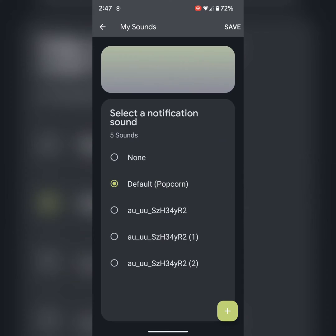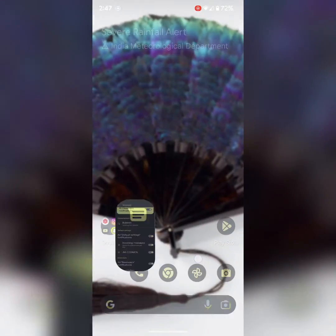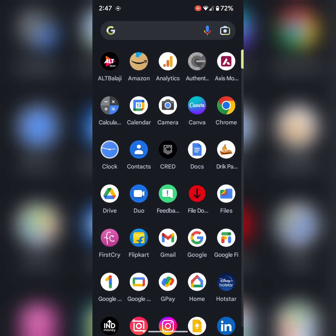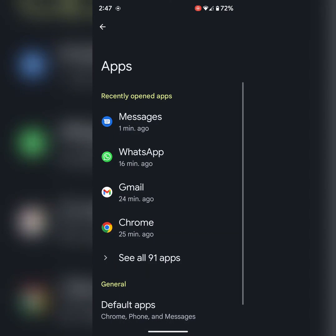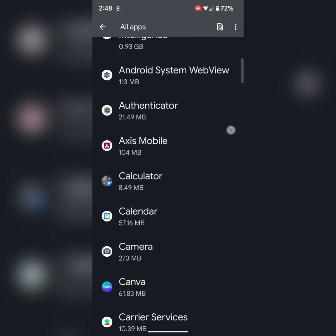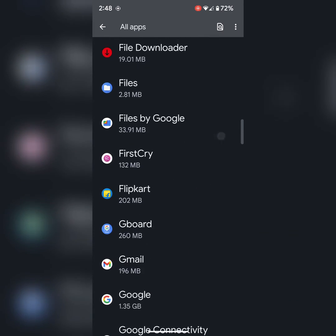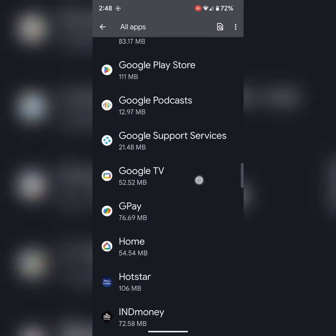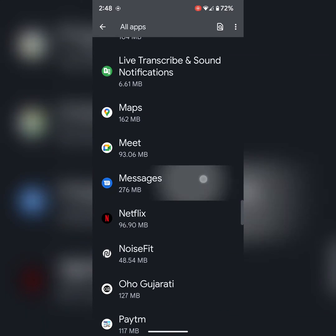It's quite easy to change notification sound. You can also use app settings. Go to settings, tap on apps, tap on see all apps. Now scroll down and find the Messages app. Tap on messages.